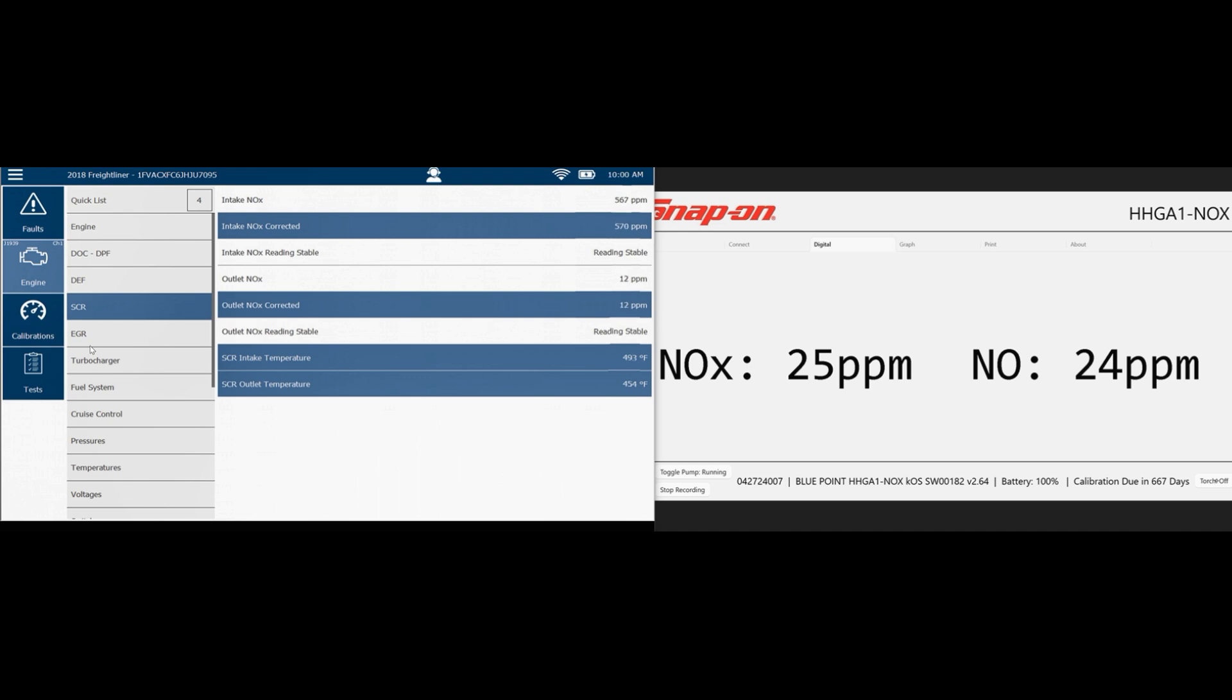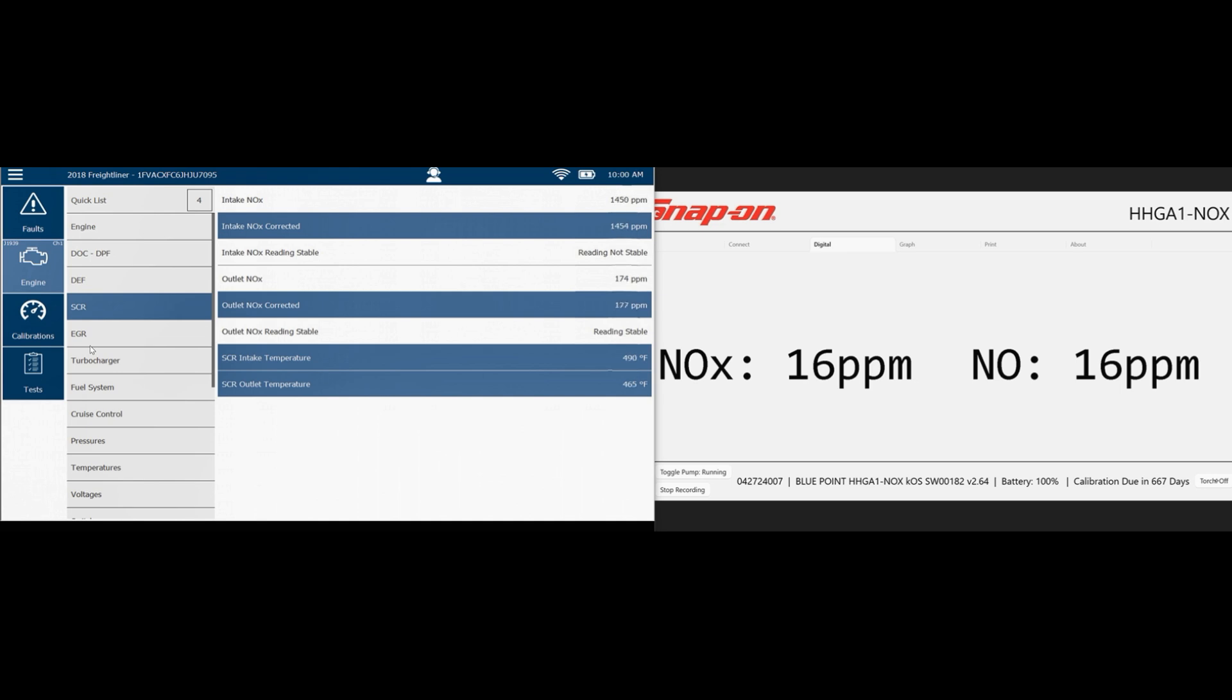So for giggles here, we're going to add the outlet NOx readings from my gas bench. On the right hand side is true outlet NOx as read by my NOx meter. And on the left is outlet NOx as read by the scan tool in the center there. Notice high outlet NOx on the scan tool and low outlet NOx as a true reading out the tailpipe.